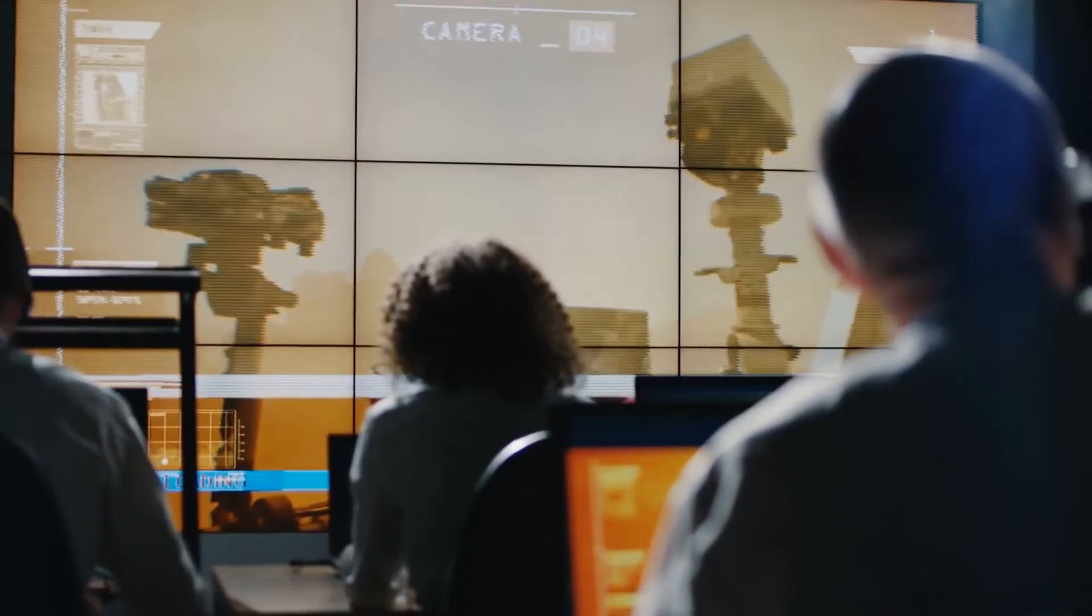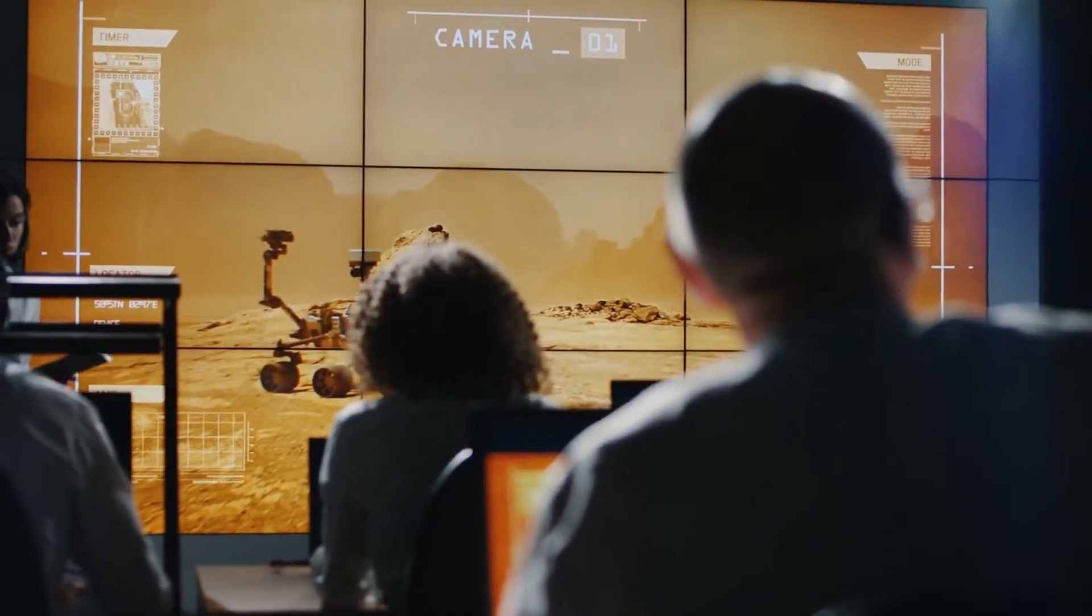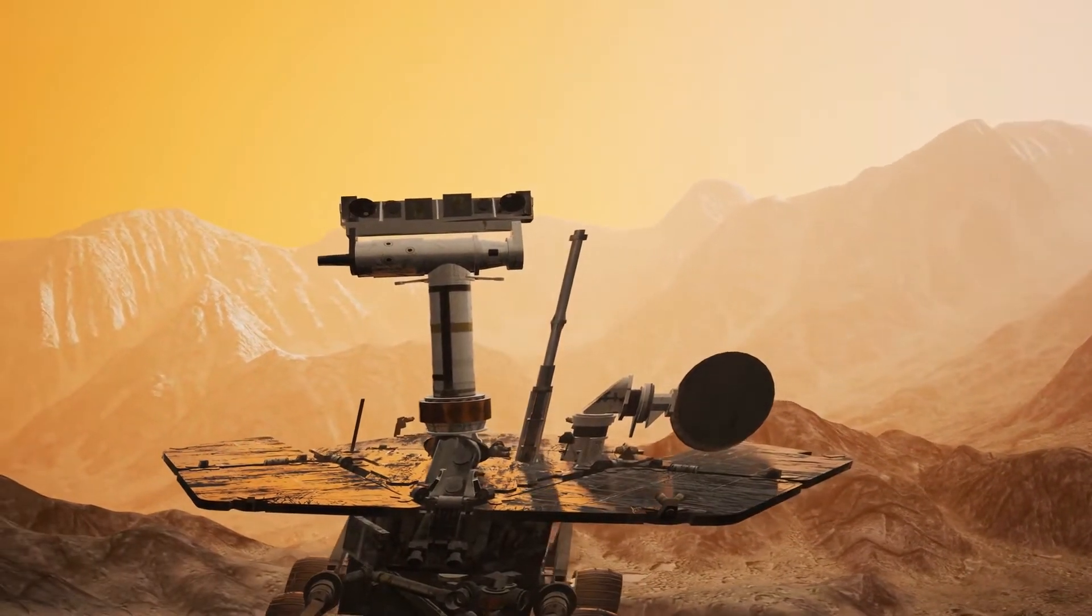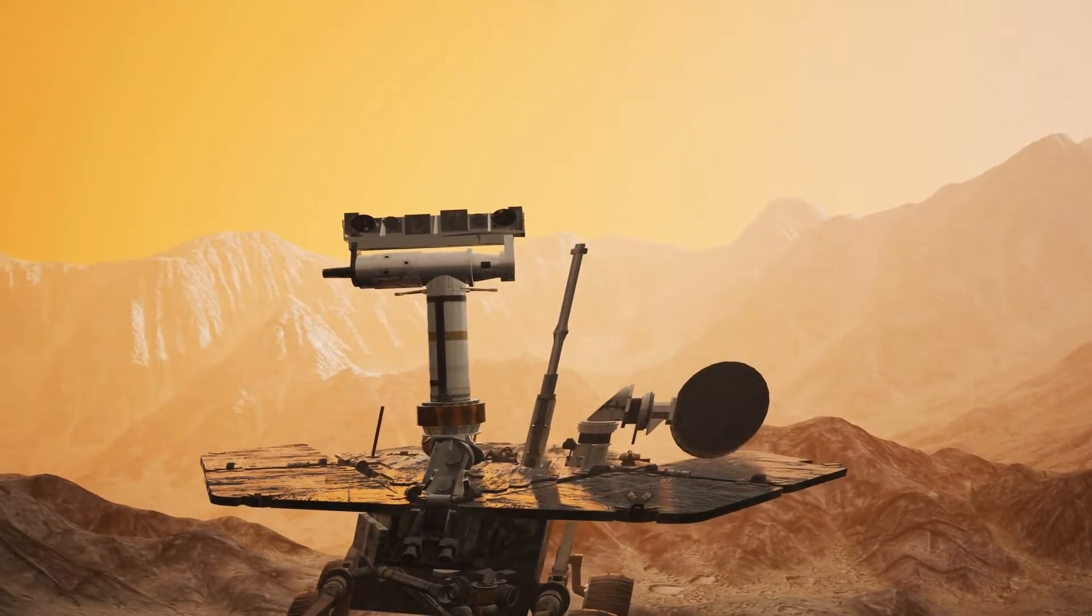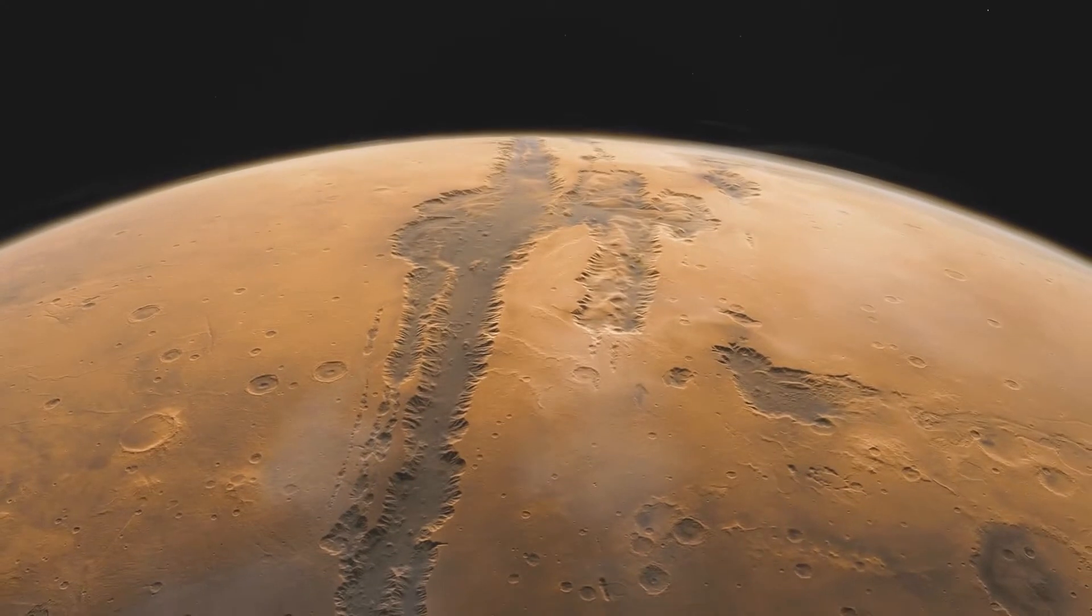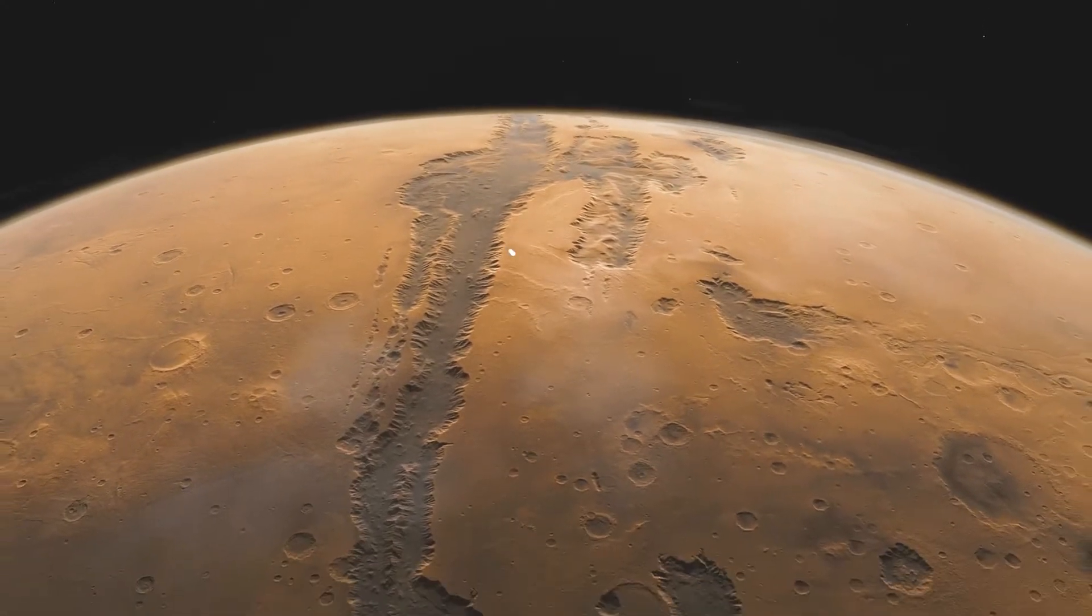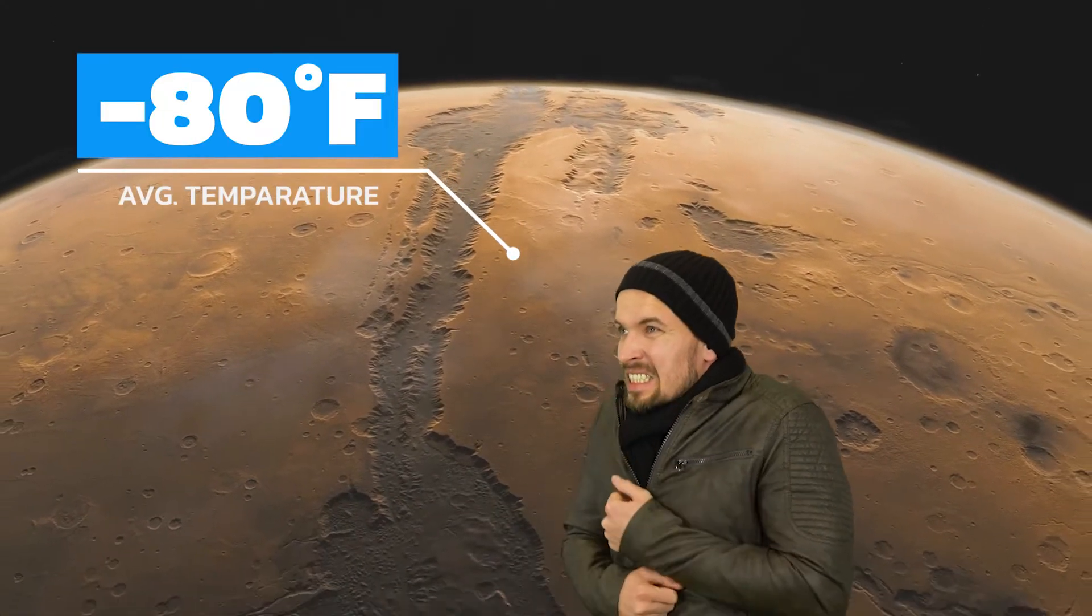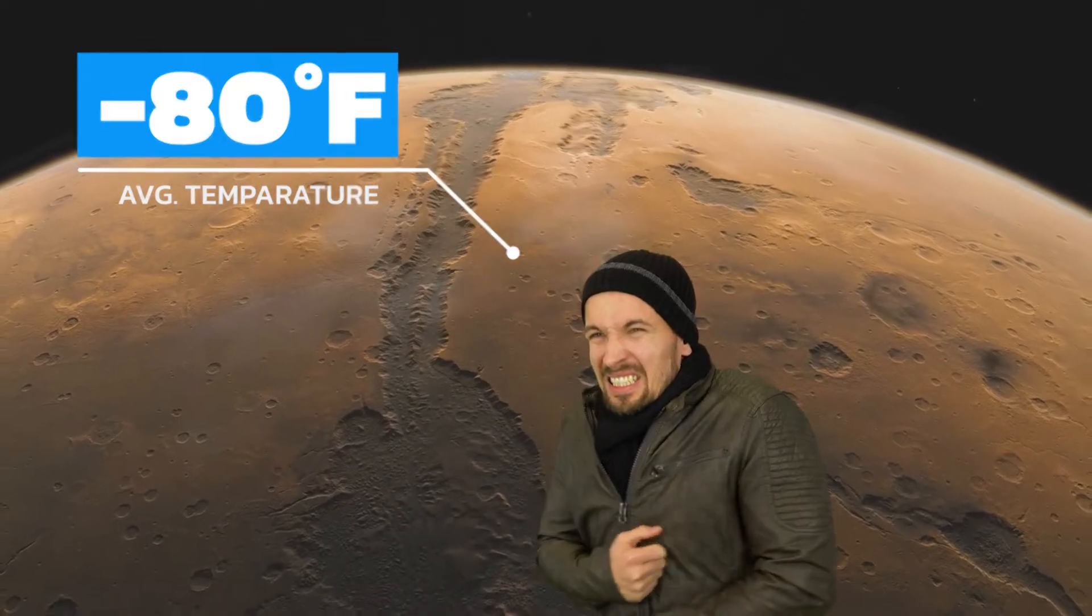In the last four decades, we've sent multiple probes to Mars and every single probe has solidified our understanding that Mars is currently not habitable for humans. The average temperature on Mars is minus 80 degrees Fahrenheit, which is way below the freezing point that humans can tolerate.